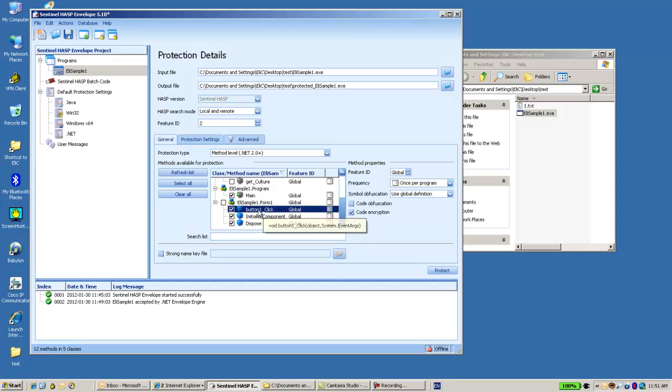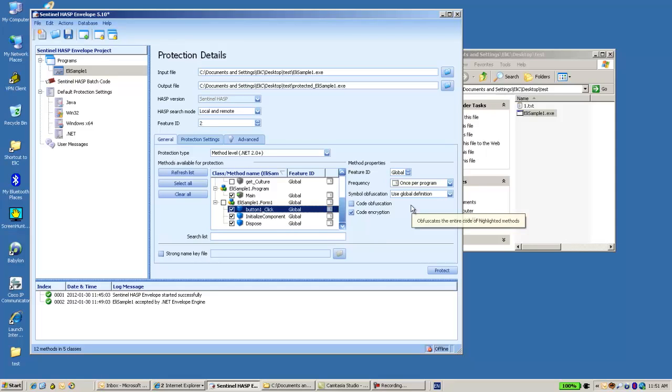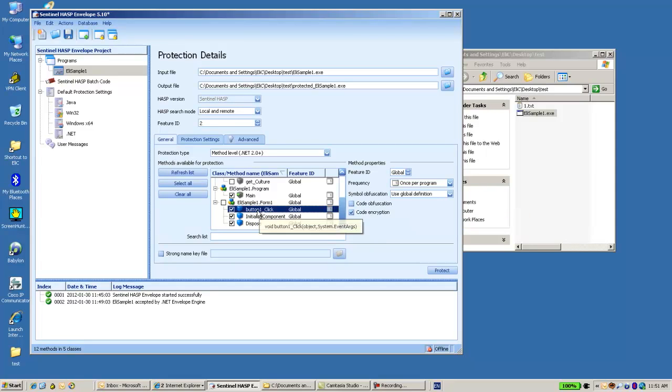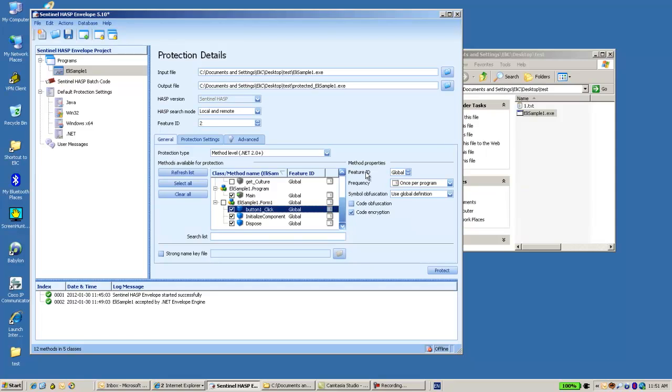So this one is important for me to protect. And I can see on the right side what are the specifications for this method. I can use here the global feature ID. The global is the one that I have chosen here. But I for instance can use another number here. For instance I will write number 11.